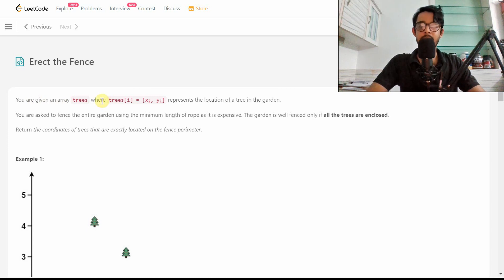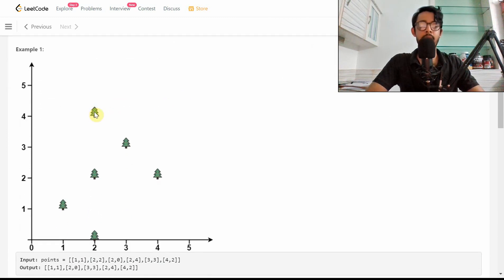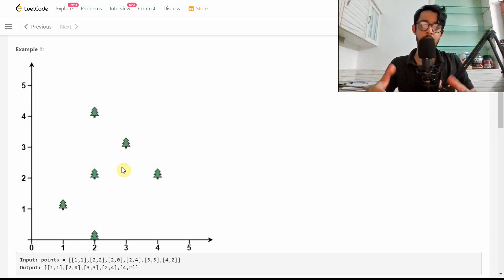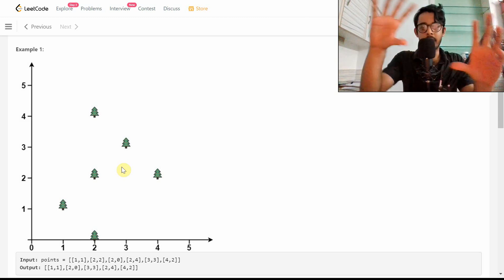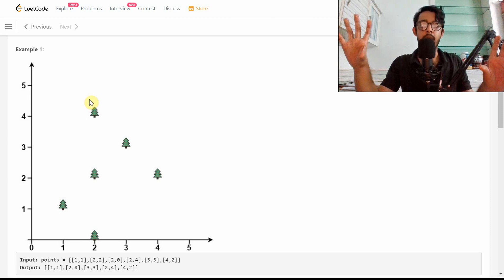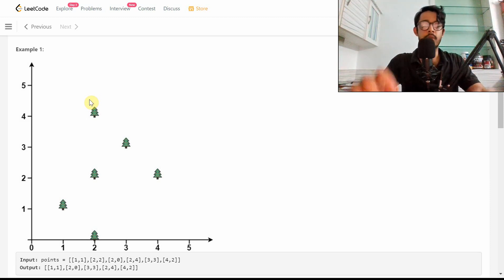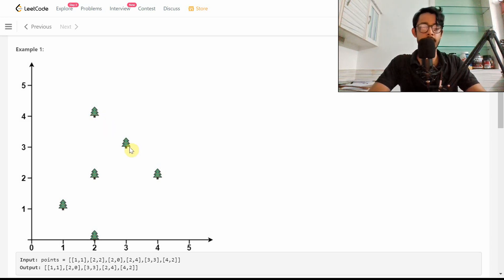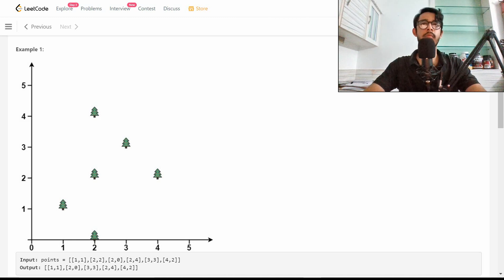You're given an array of trees where each tree is represented by a point given in terms of x, y coordinates. The goal of this problem is to find all trees which lie on the boundary of the enclosing area. We define that by imagining a giant rubber band: if we contract it, it will stop at the boundary trees — for example at coordinates 4,2; 3,3; 2,4; 0,2; and 1,1. All five of these trees lie on the perimeter.